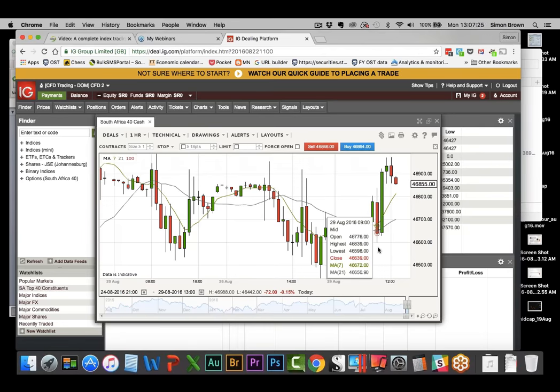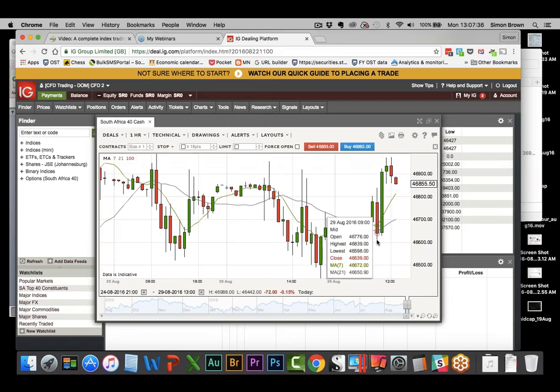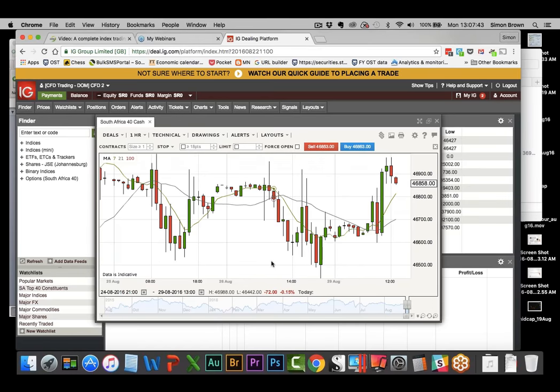And immediately the next candle would have stopped you out, which is the nine o'clock candle. When the market came back massively, closed below the 21, you would have got out at the end. You would have got out at 639. So from 779 to 639, you would have taken 140 point loss in the process. So there's a great example of a trade. Well, not a great one. You got stopped tight immediately.